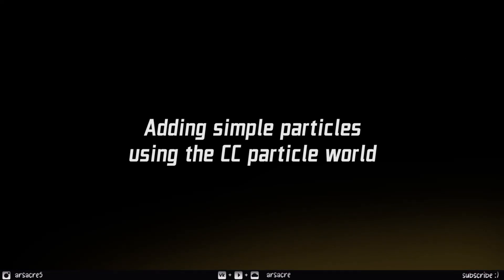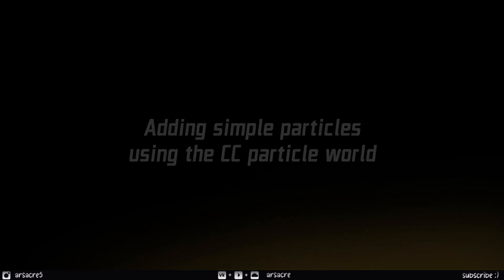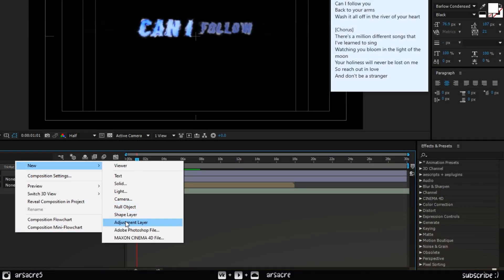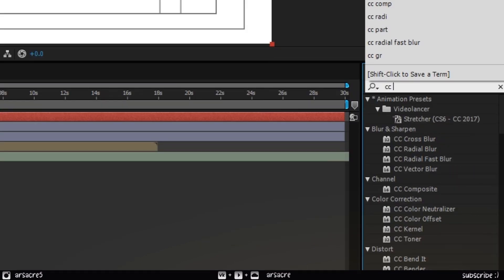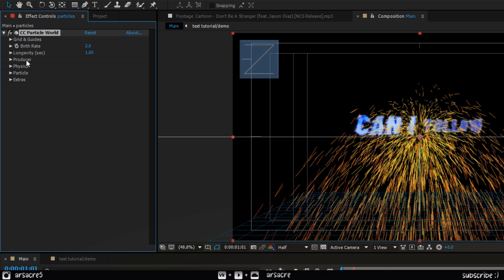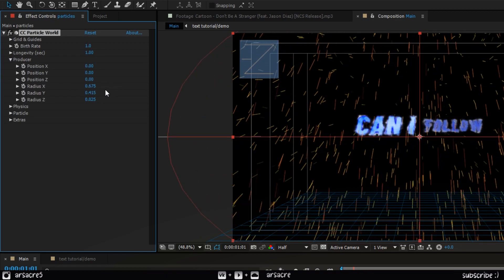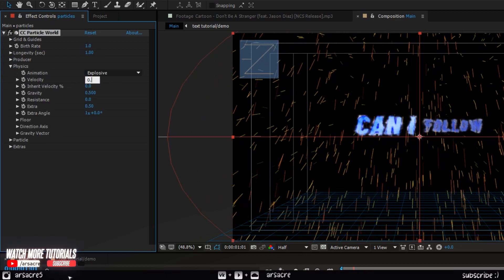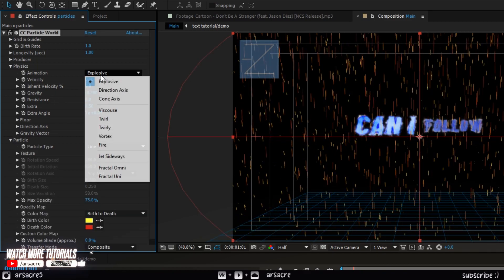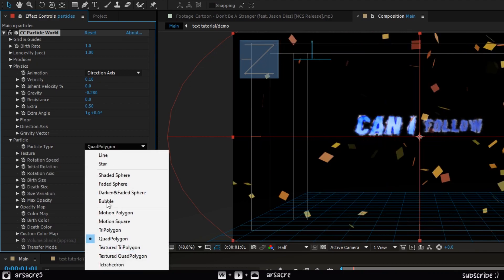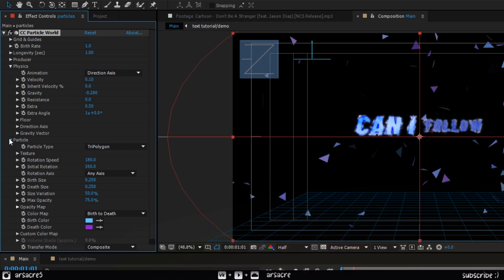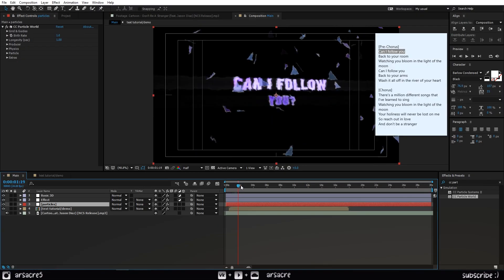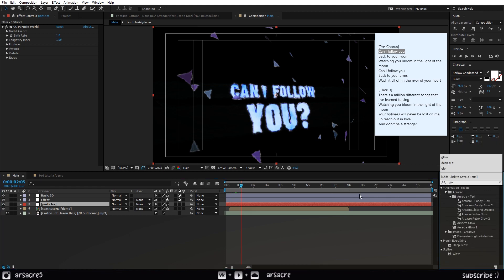Then let's add a very simple particles effect. Create a solid layer and put a CC Particle World effect on it. Copy my settings — just trying to make particles float, nothing complex. Put a glow effect on the particles to light them up.